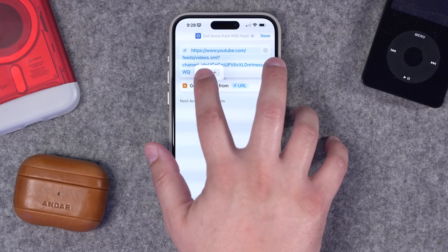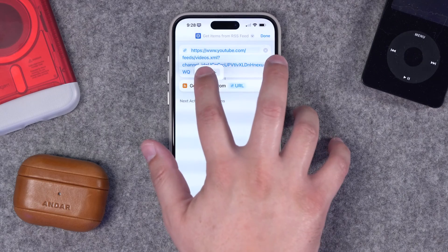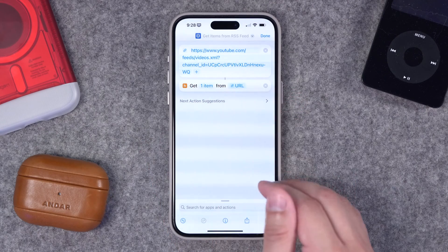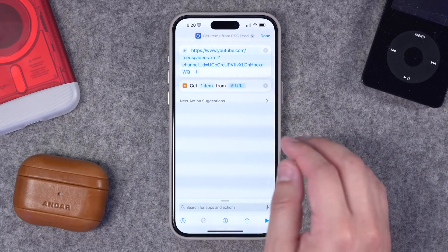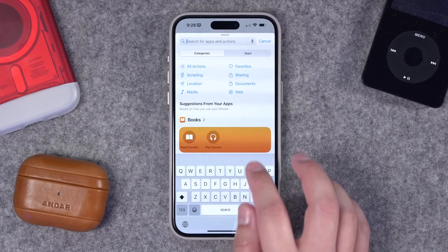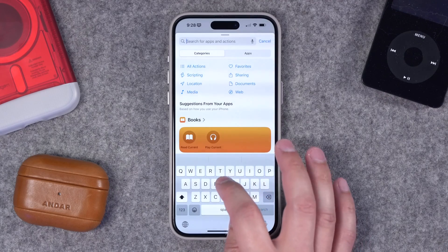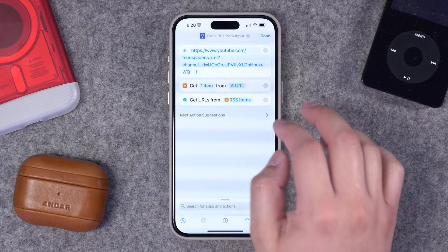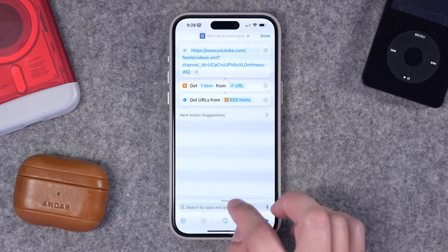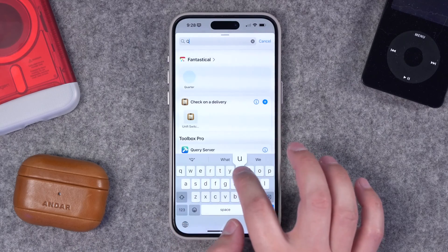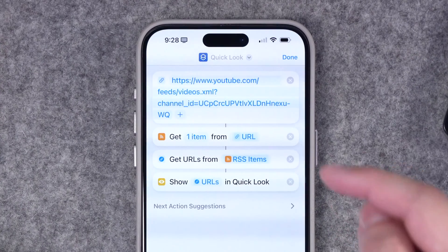The next action to search for is RSS — you'll see Get Items from RSS Feed as the top option. Right now it's set to get 10 items from that RSS feed, but I'm going to change that down to one, and it's automatically going to get the latest item when you choose one. Next, I'm going to search for Get URLs from Input, and then I'll add a Quick Look so we can see what this actually pulls.